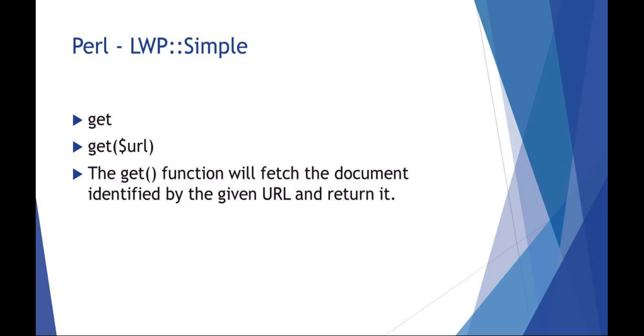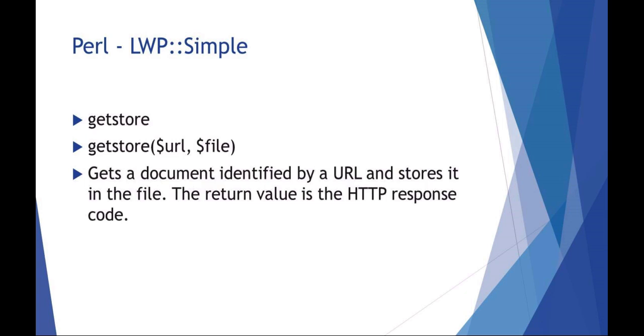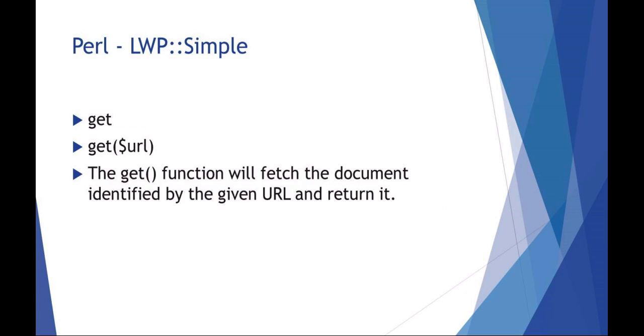You could use get to actually get a URL - it would fetch the document. You can use LWP::Simple to get and store a document. Get just gets the document and returns it.